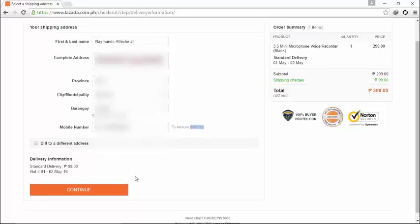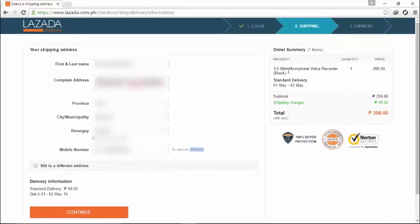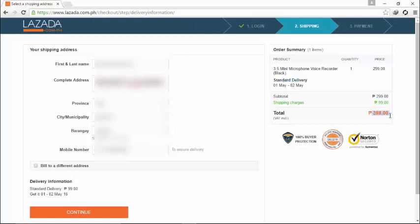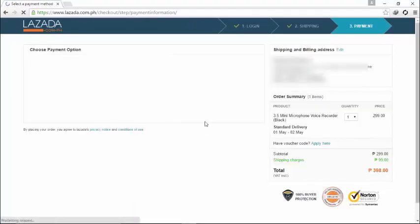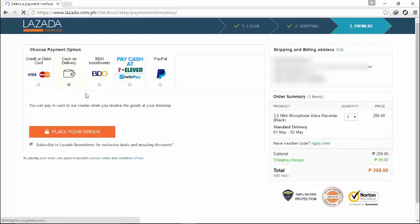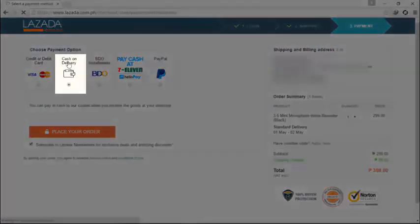You can see right on the right side, you can see the total amount which you will pay, including the shipping fee which is 99 pesos. We are on the final step, so just choose your payment method or options.